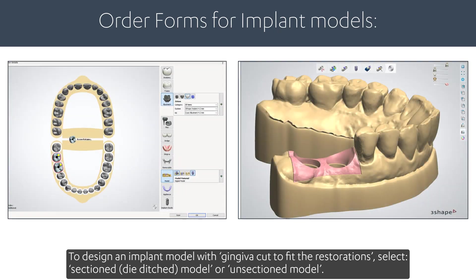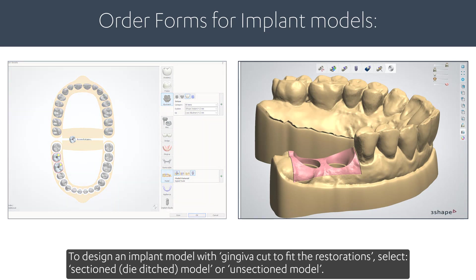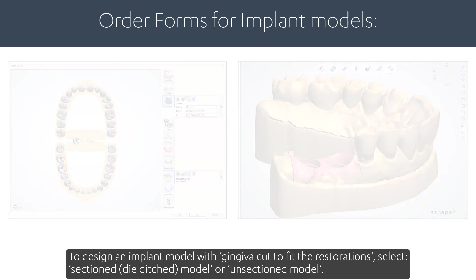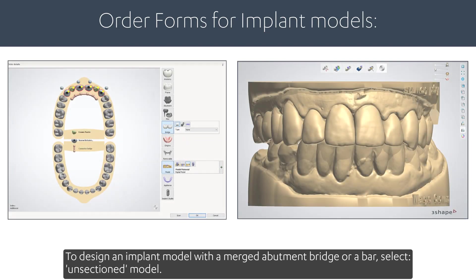To design an implant model with gingiva cut to fit the restorations, select Sectioned Die Ditched Model or Unsectioned Model. To design an implant model with a merged abutment bridge or a bar, select Unsectioned Model.